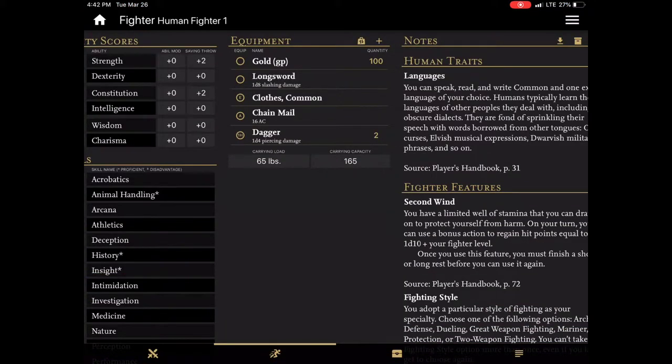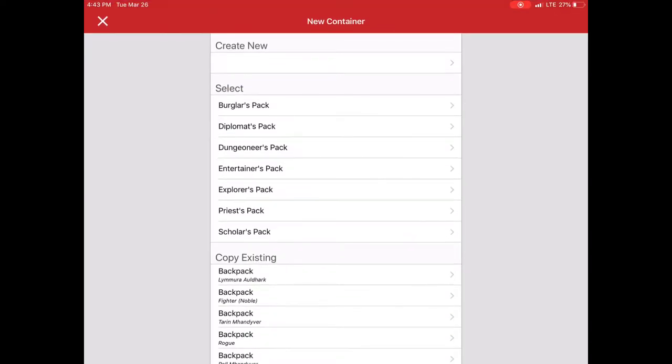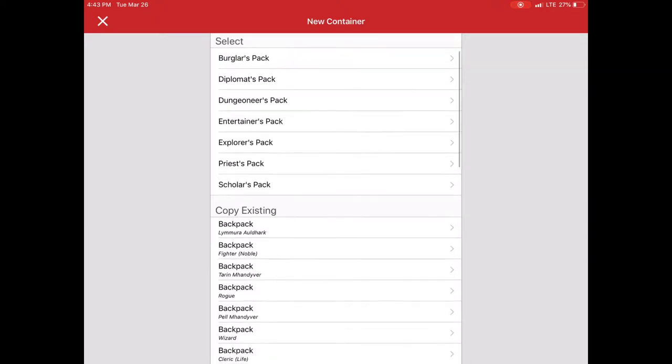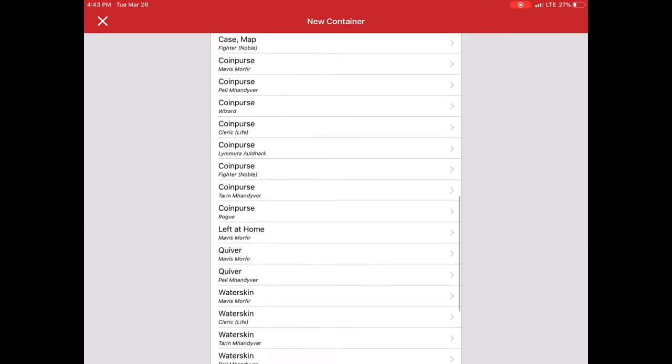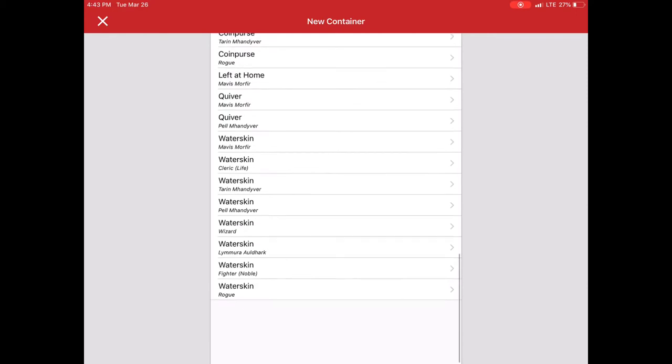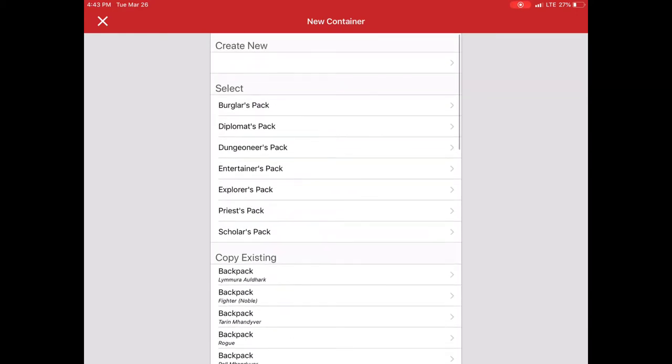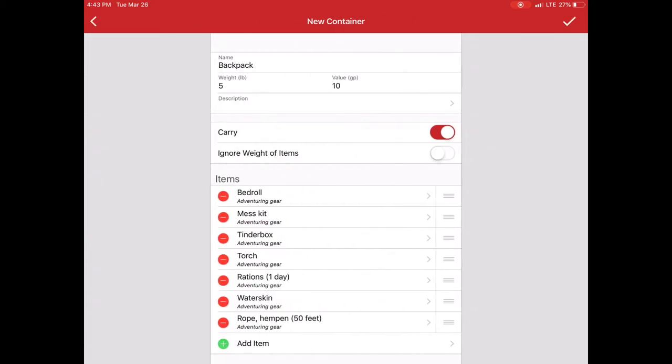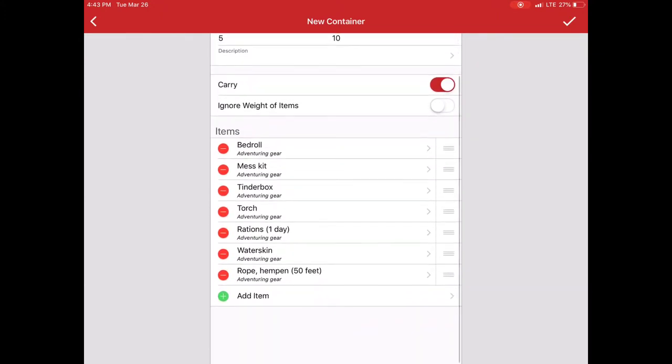You can also do this for what is called containers. Now containers are just like they sound. It basically allows me to go in and add something. Add a container. In this case I can add any of the predetermined packs that are defined in the player's handbook. I can add items that are currently carried by other people.